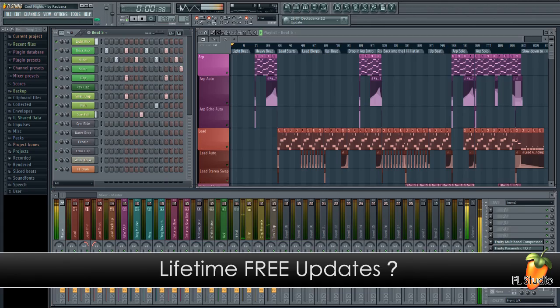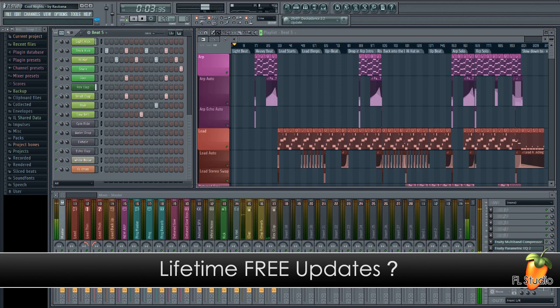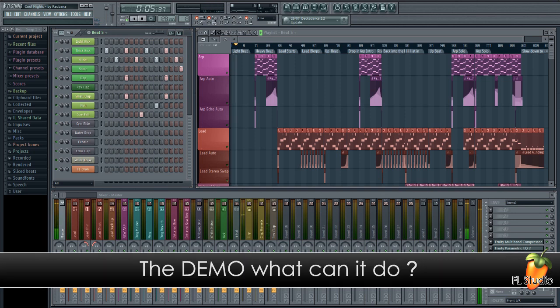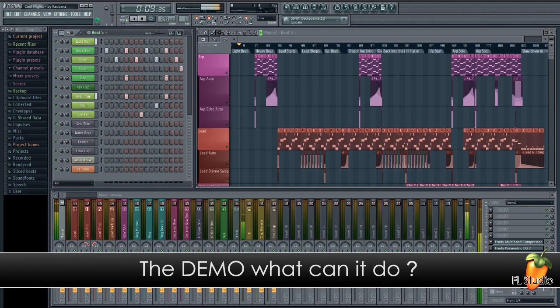In this tutorial we'll look at lifetime free updates and what that means. Then we'll look at the demo and dispel some myths about what you can and can't do with it.